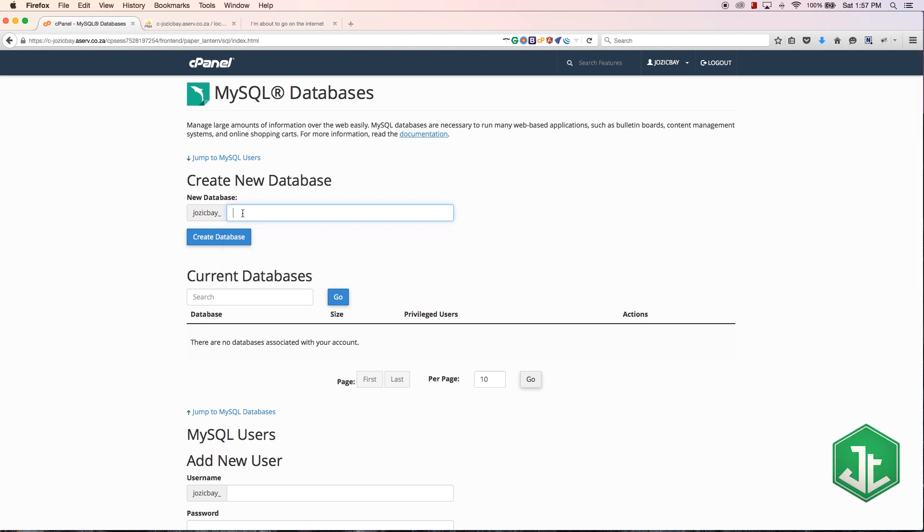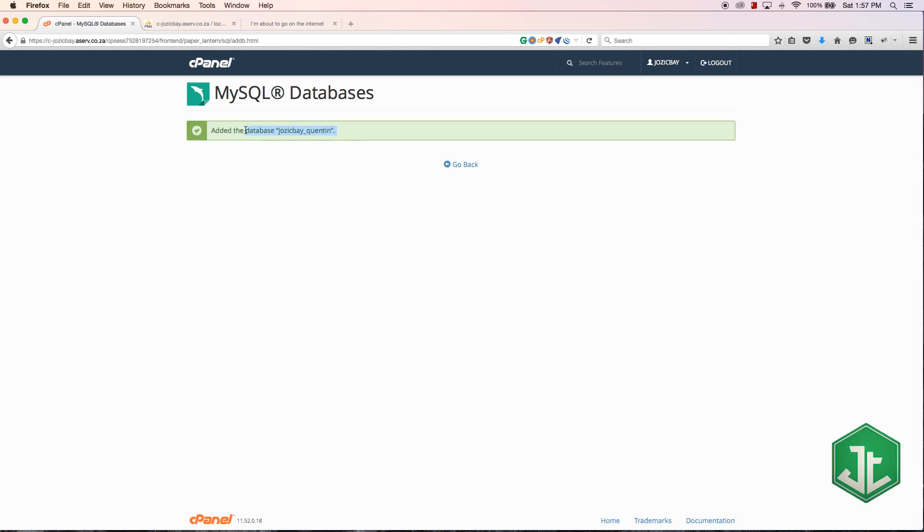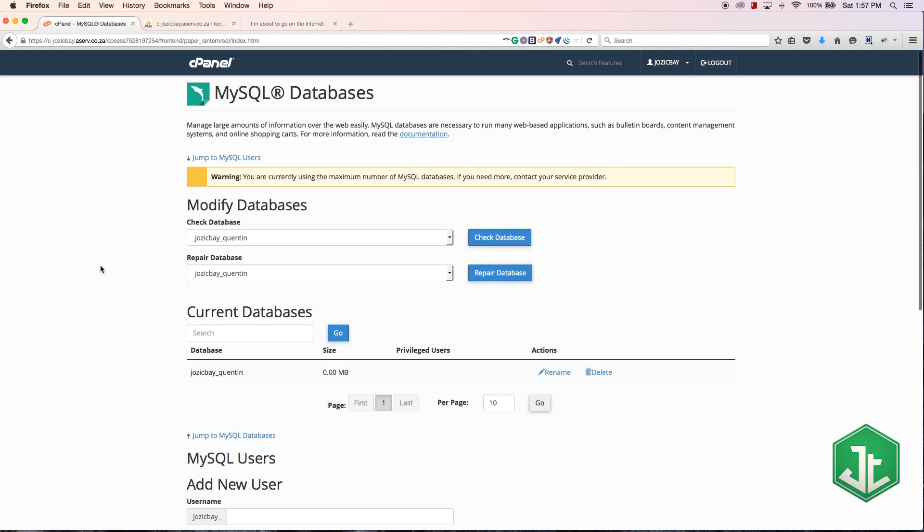Now we have this page open and I want to create a database. I'm just going to call it josiebay_quinton and I'm going to hit create database. That is going to create the database.